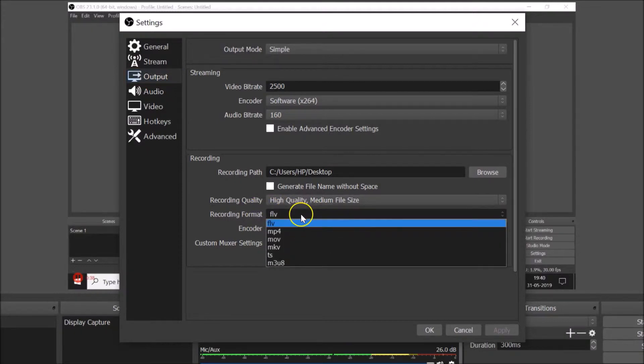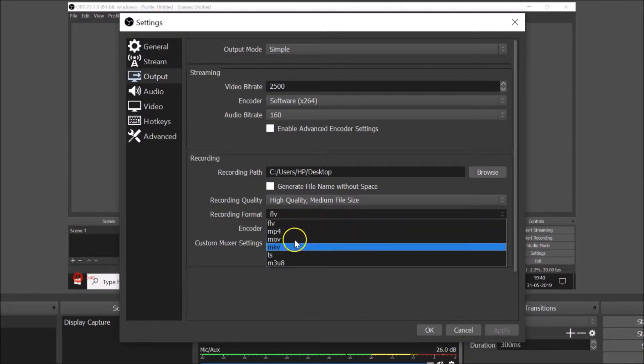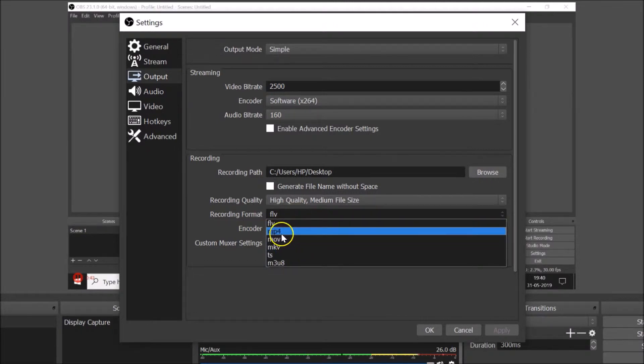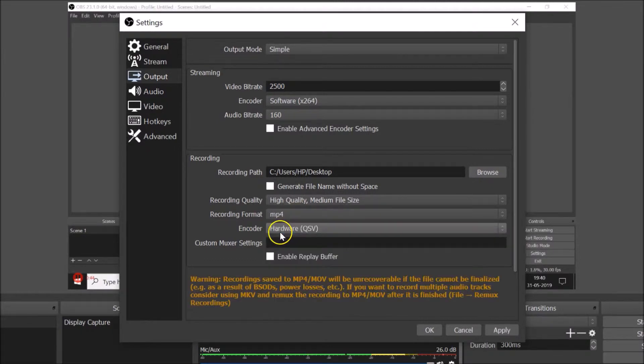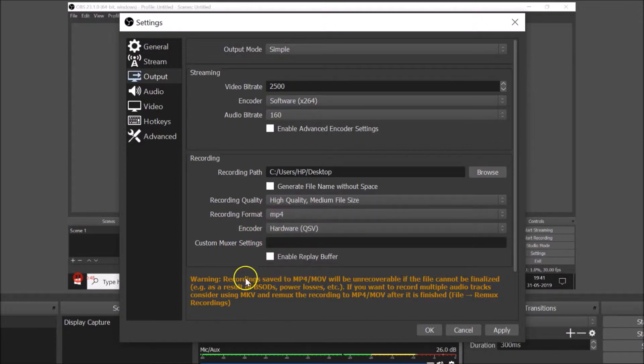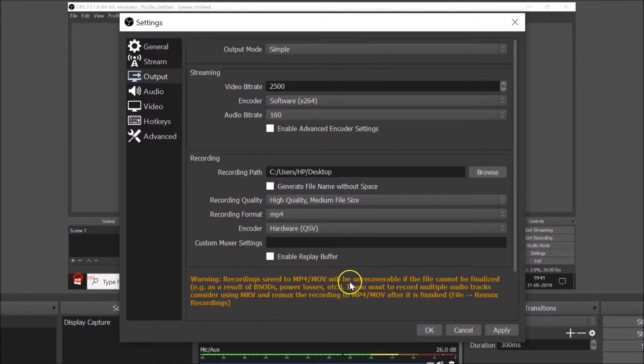I need to click on this dropdown and you can see various options. So you need to click on MP4 and you can see it's now selected. And here we have a warning.